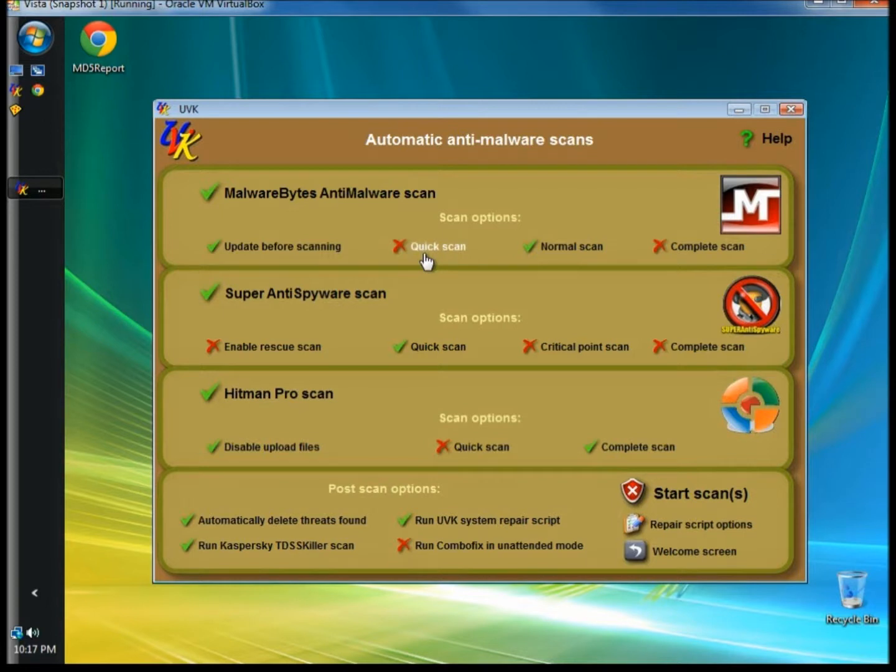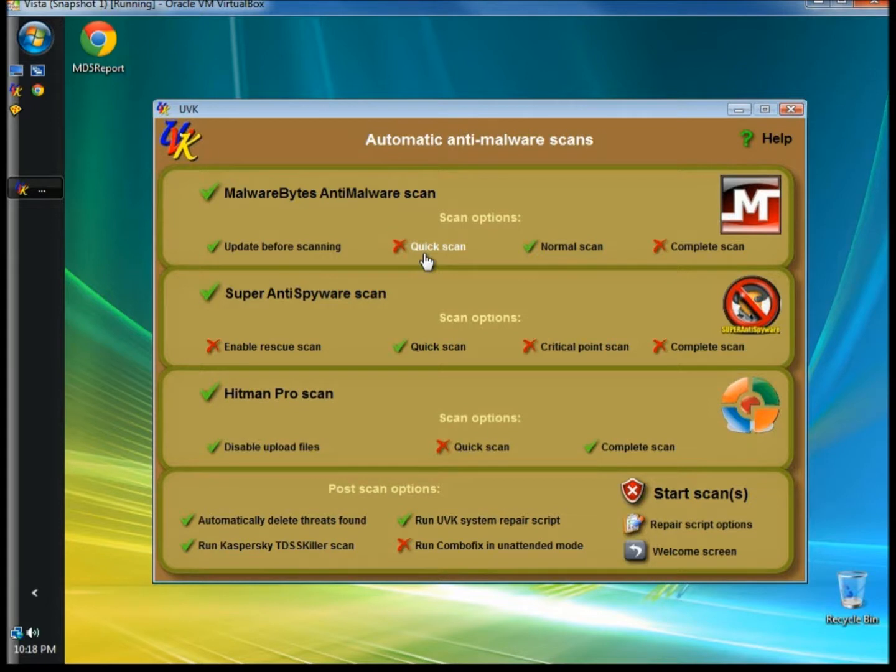Once you've selected scan options for each antivirus, you click Start Scans, and UVK will start up Malwarebytes. It will begin to update, scan, and remove infections. And it will then move down to Super Anti-Spyware and do the same, and it will keep running down the list until all scans are complete.